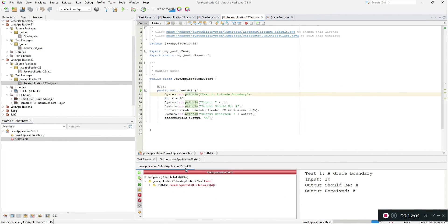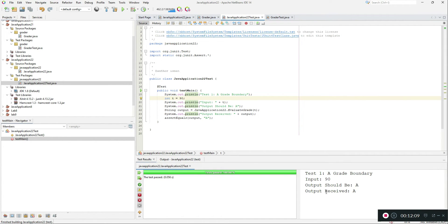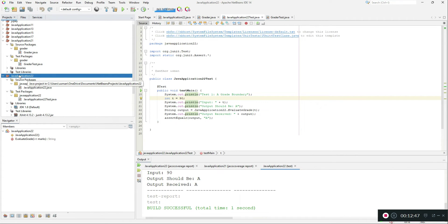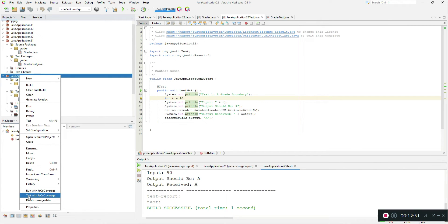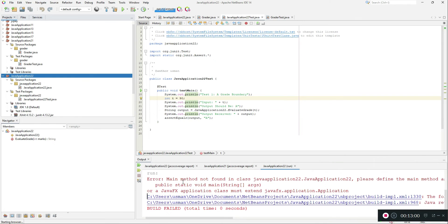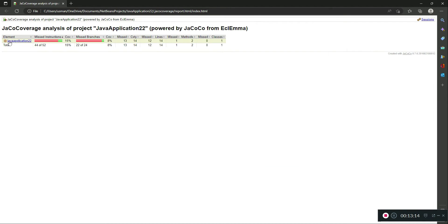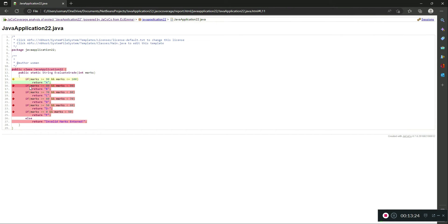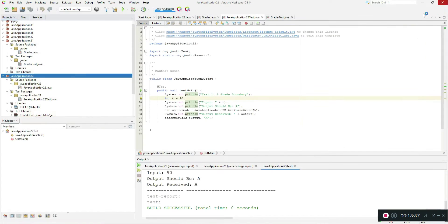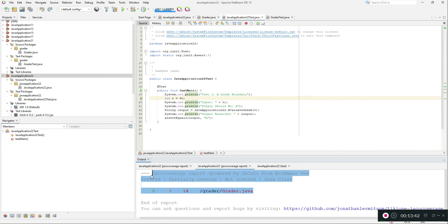Make sure your test file is running fine. Now we will generate a coverage report. Right-click your Java application and click 'Test with JaCoCo Coverage'. Don't click Run With, because it will throw a missing main method error since there's no main method in our application. Right-click and select Test with JaCoCo Coverage. As you can see it generated a report and our code coverage is about 8%, because we didn't add many test cases.